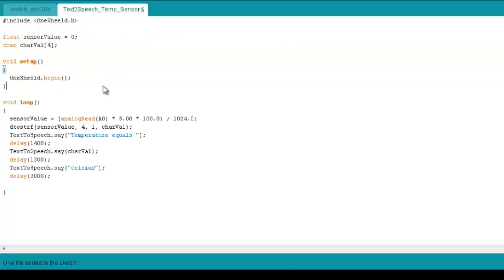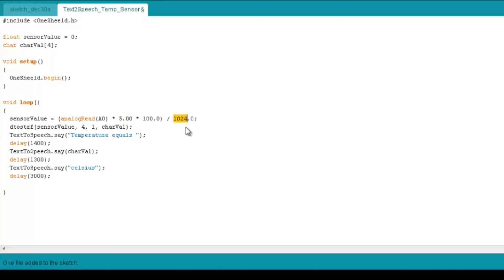Now, in the setup, we initialize the OneShield library. And in the code itself, we get the sensor data, so we have it here: analog read on pin number A0, and we multiply it by 5 over 1024, which is the resolution of the A2D converter in the Arduino, which is 10-bit, and we multiply it by 100 to change it from voltage to Celsius.